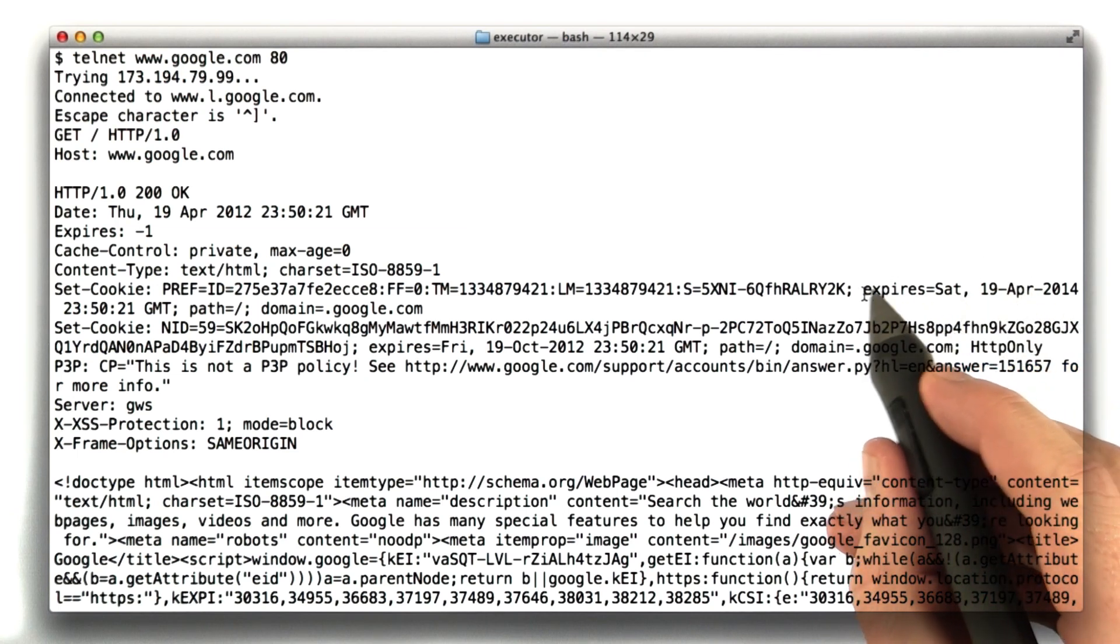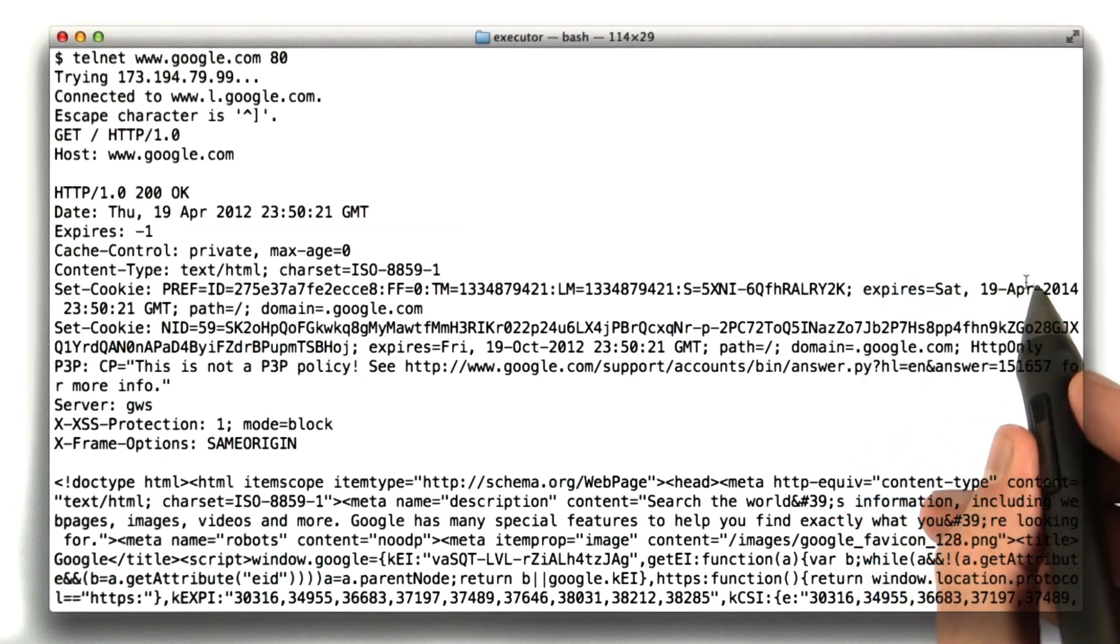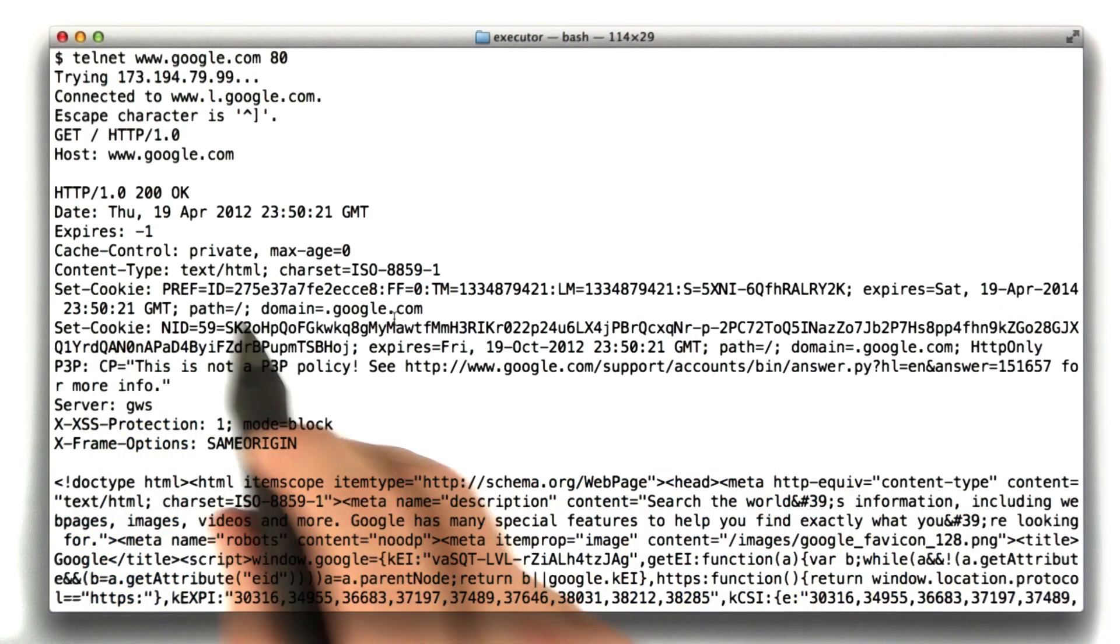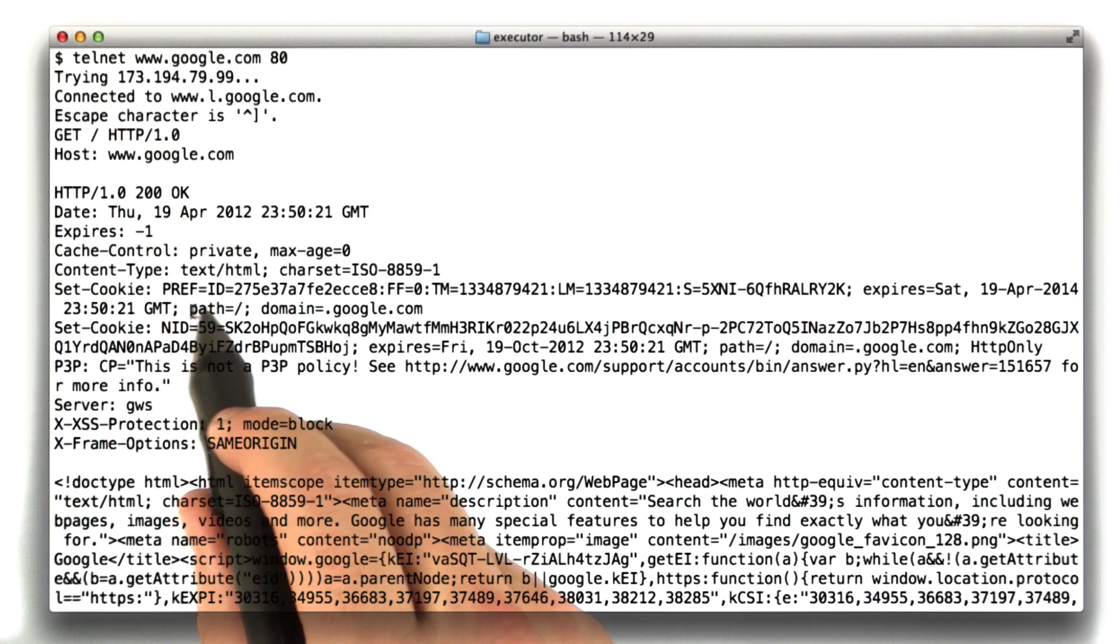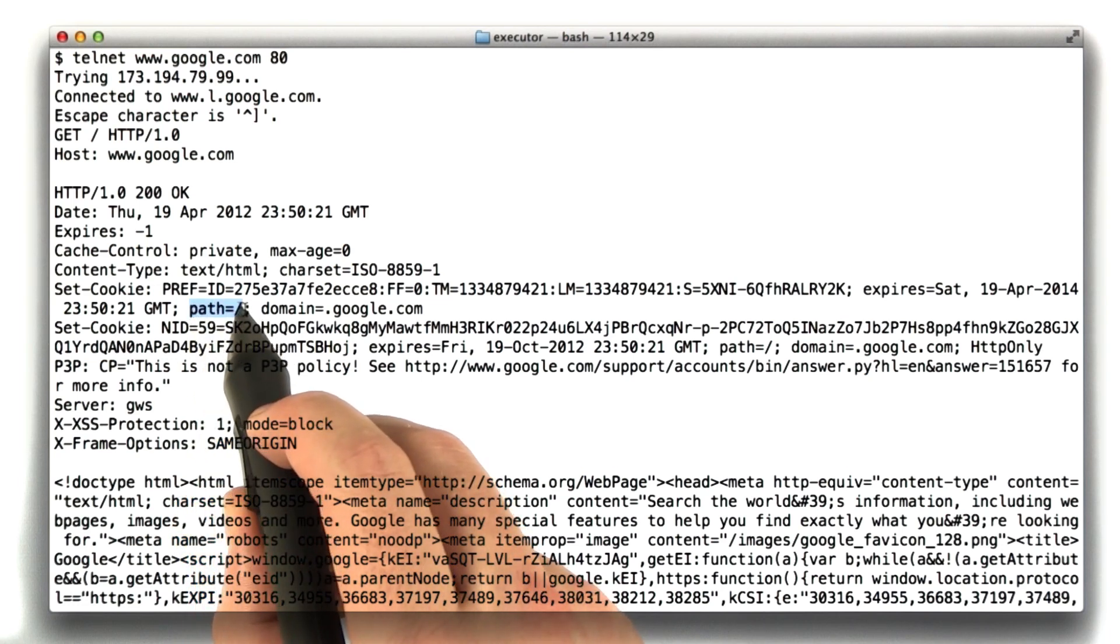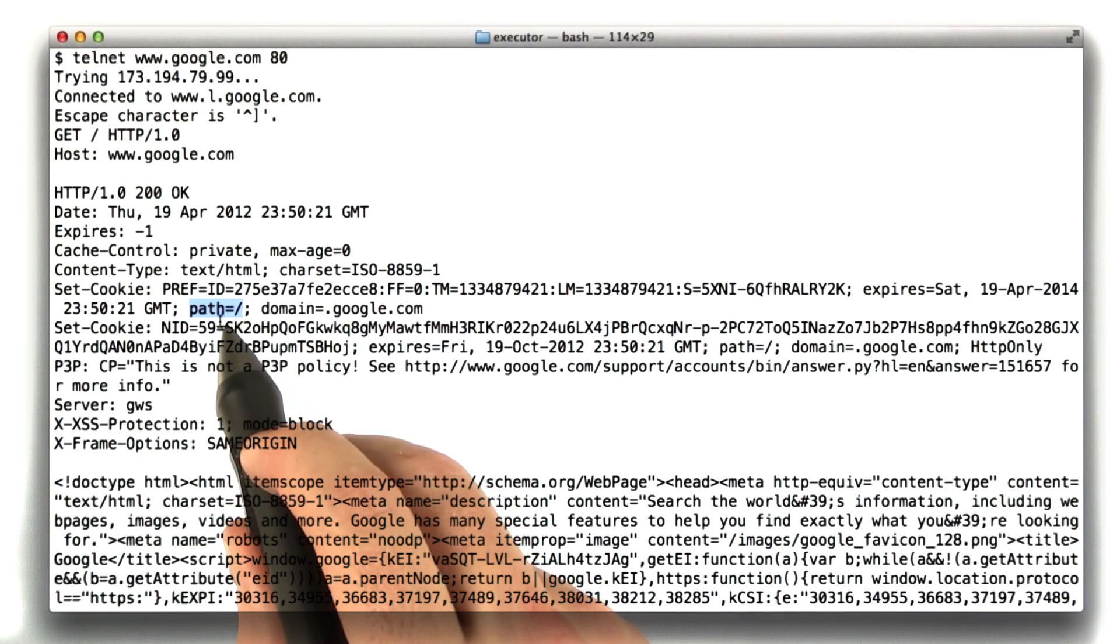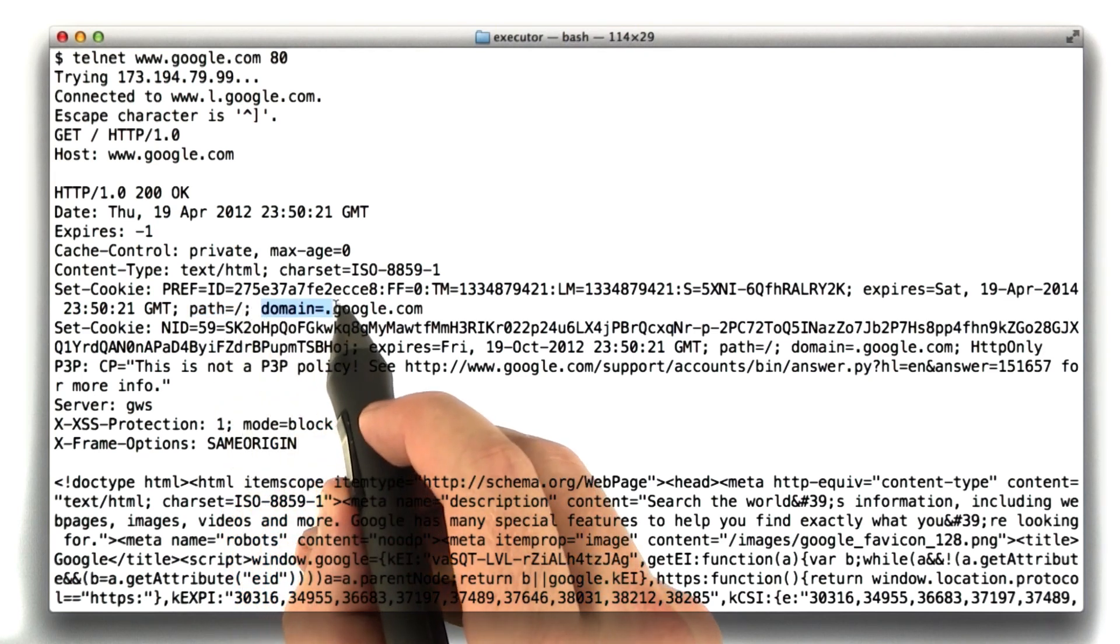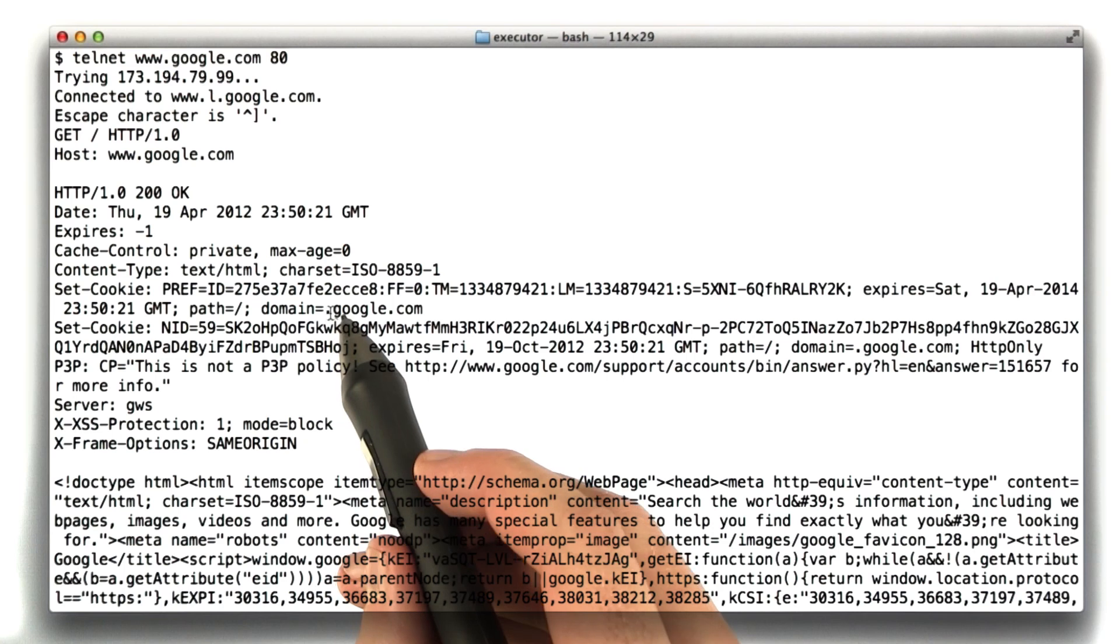We have an expires time and this is when the cookie expires. So after this date, April 19, 2014, this cookie will no longer be sent. And this cookie is relative or relevant to the path slash. So you can restrict cookies to specific paths.